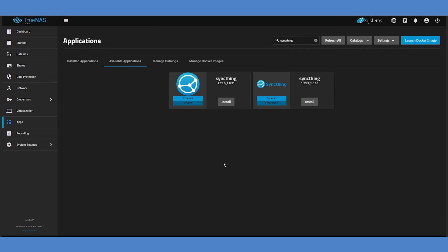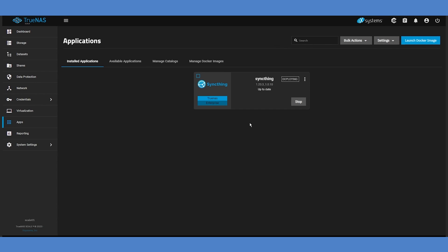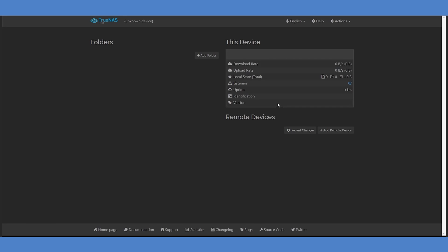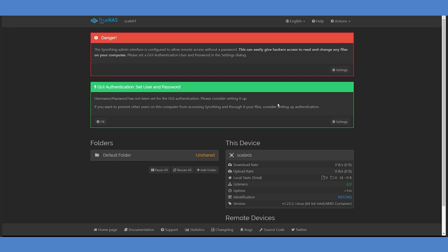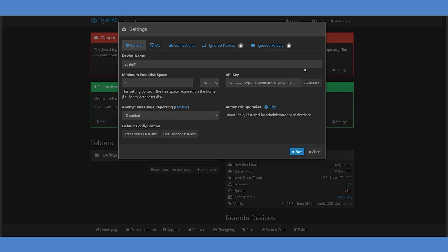Click the Save option, then return to the Installed Applications tab to check on the progress. Once the app is ready, it will show as active. Click the Web Portal button to launch the SyncThing UI. By default, SyncThing installs without a password set, so the first thing we'll need to do will be to set one.